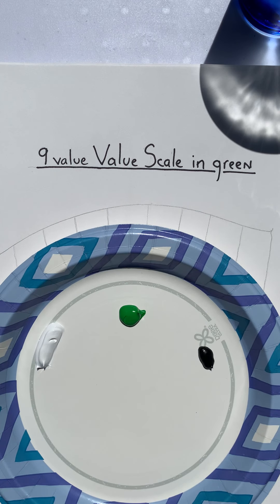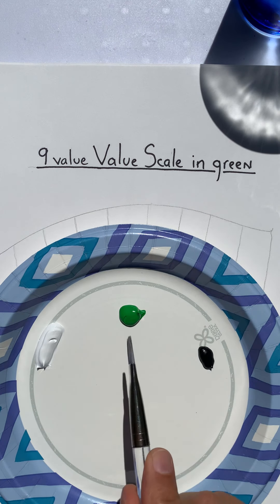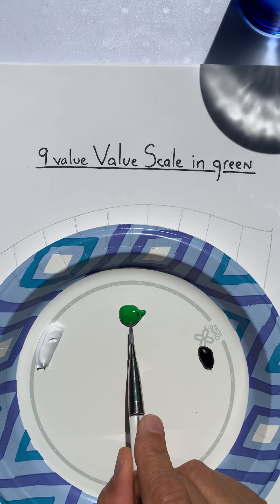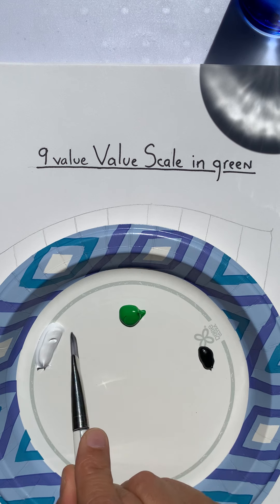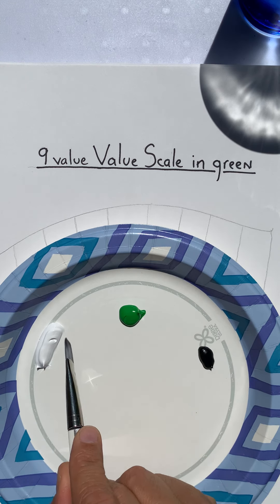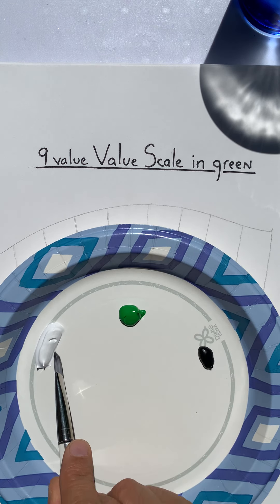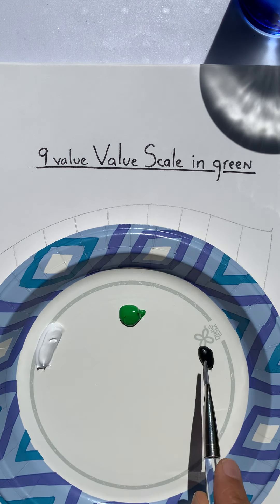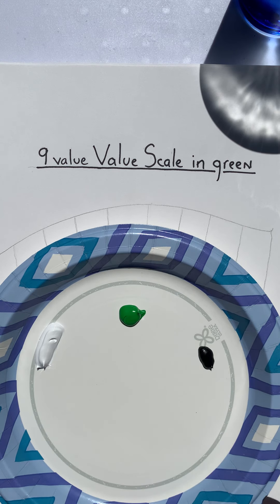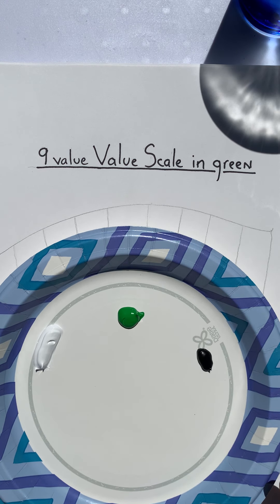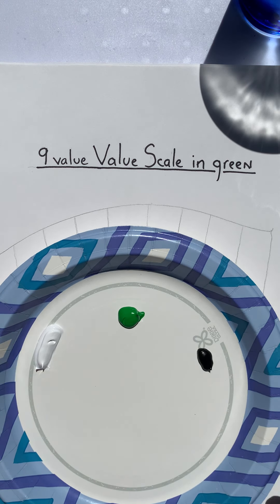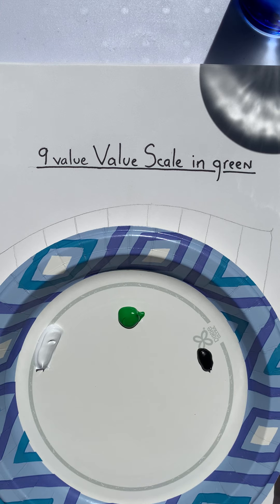Step one, choose your green. Add a small but generous amount of white and a smaller amount of black. White is for your tints, black is for your shades.